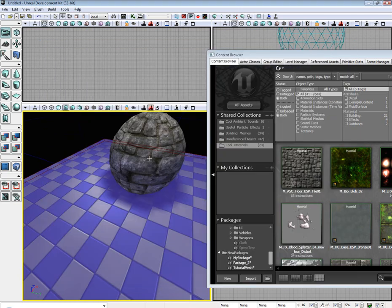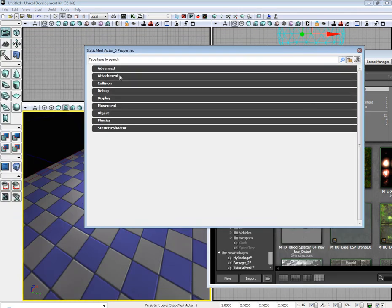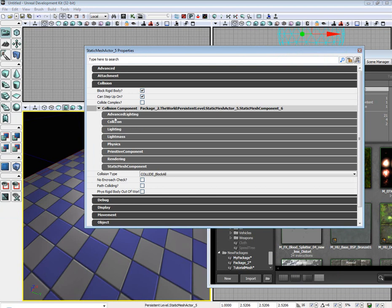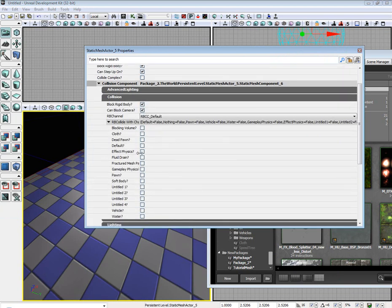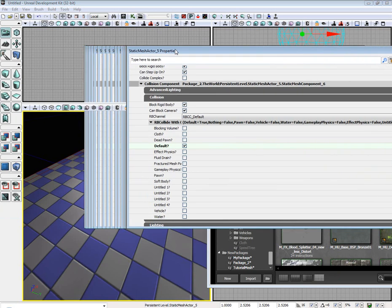Alright. Go ahead and select default collision.